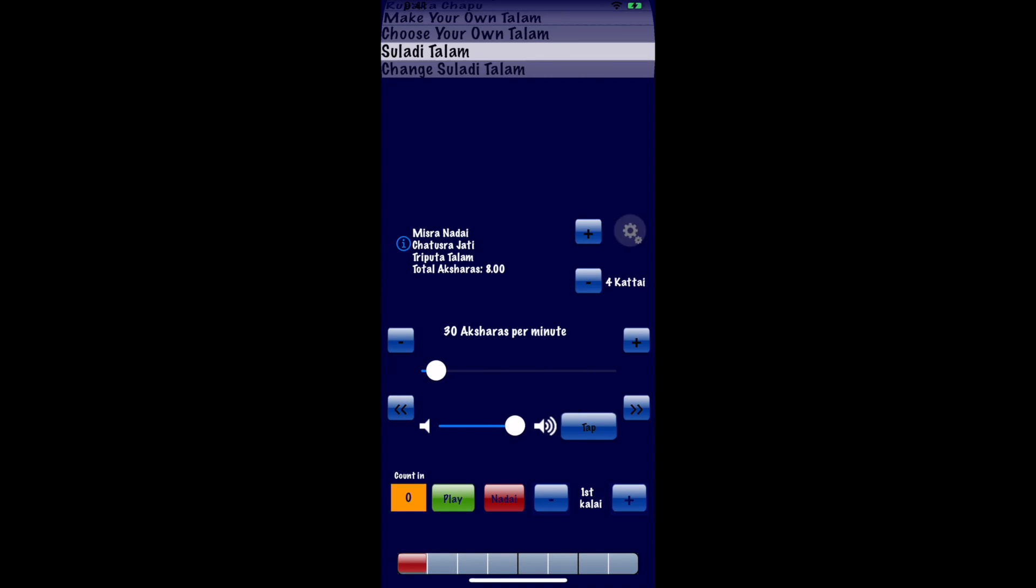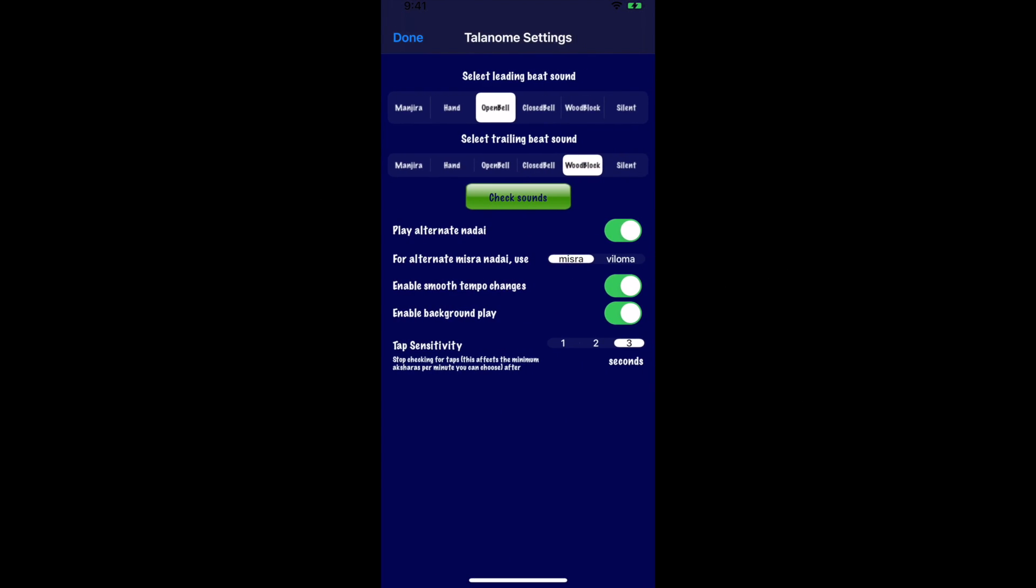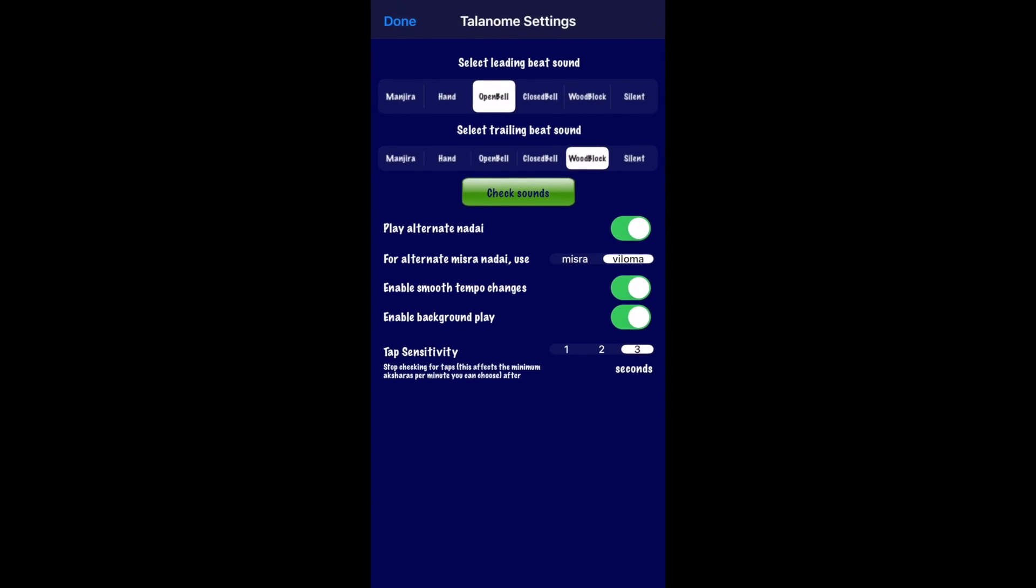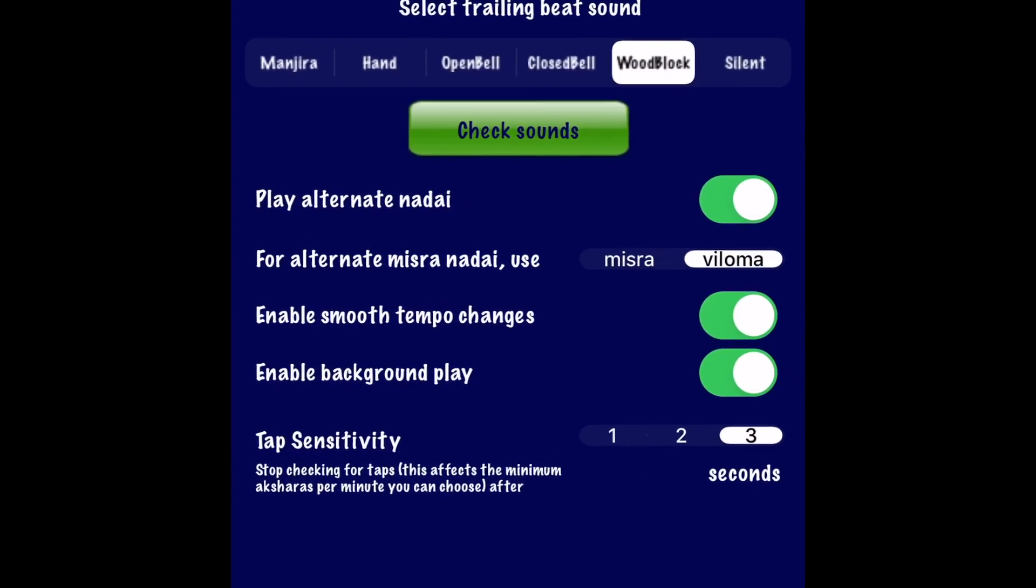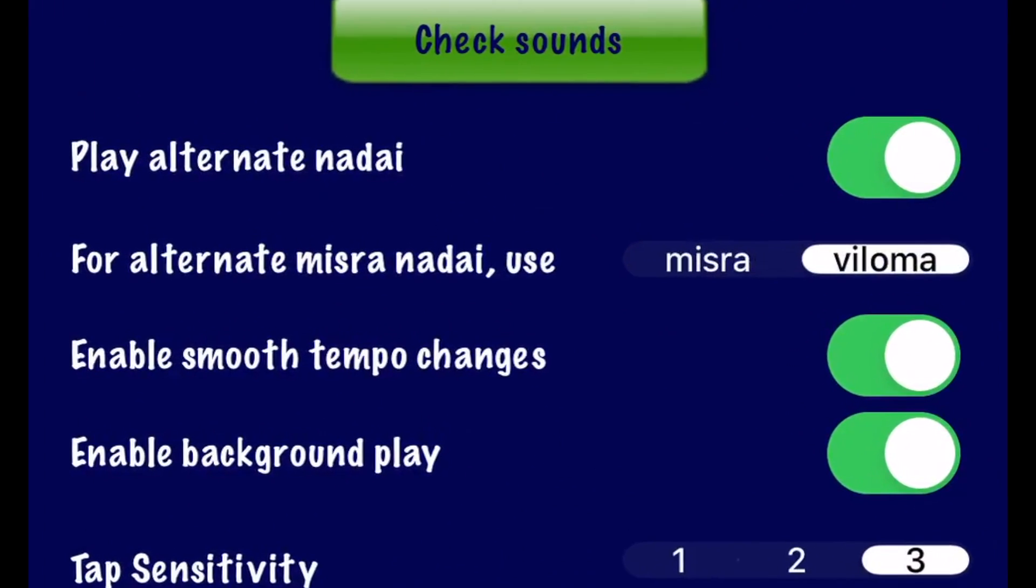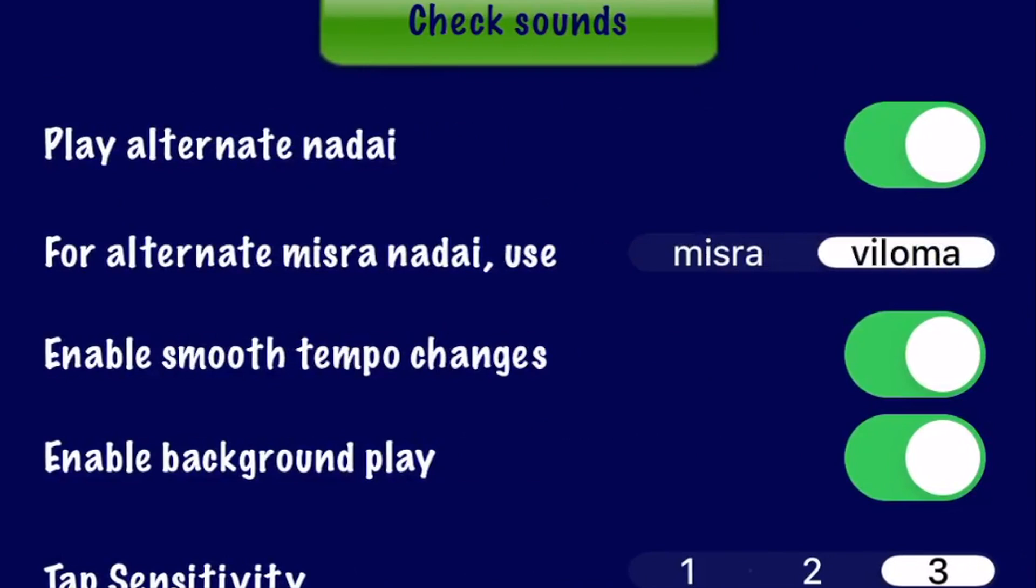Misranadai can also use the alternate Viloma chapu voicing. For alternate Misranadai, just select the Viloma option.